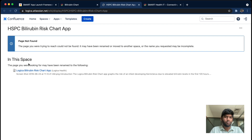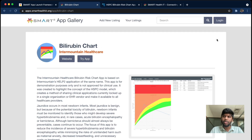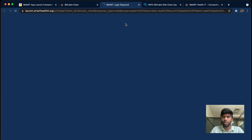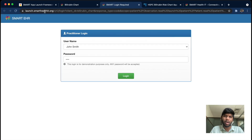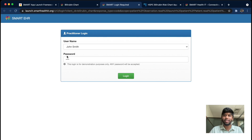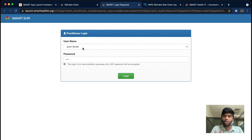When I click 'Try App,' it takes me to a different domain — you can see it's launch.smarthealthit.org. This is essentially similar to a Google sign-in flow, where you allow an app to access your Google account and Google asks if you want to allow that access. This is very similar because they are both internally using the same flow, called OAuth2. SMART on FHIR is just an extension of OAuth2 to do things a bit more healthcare-specific.